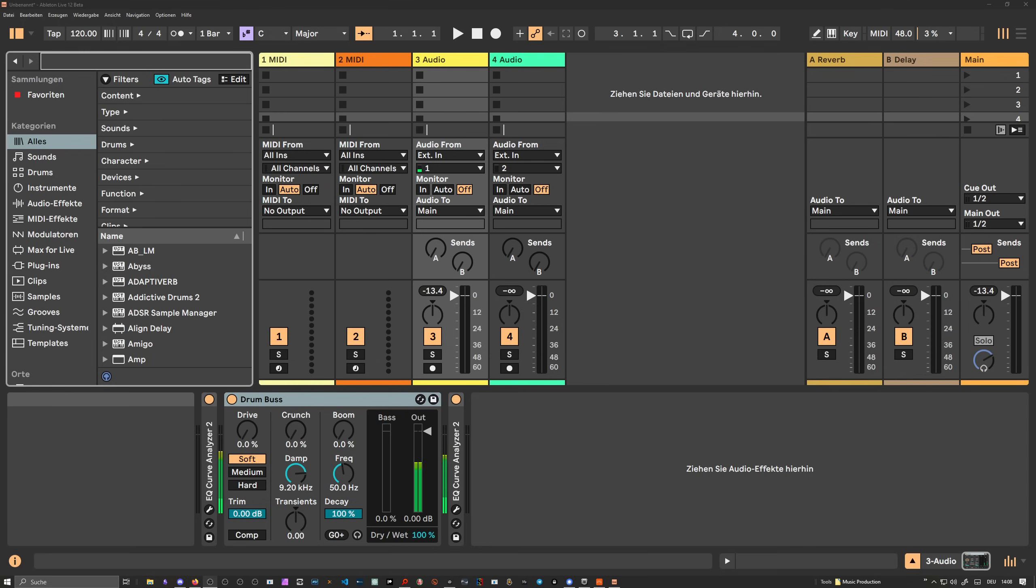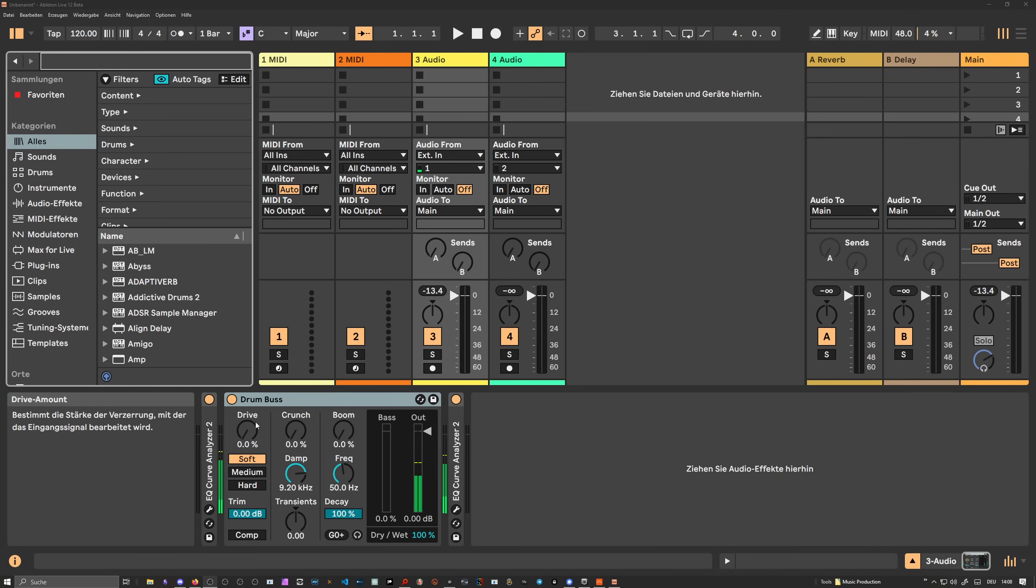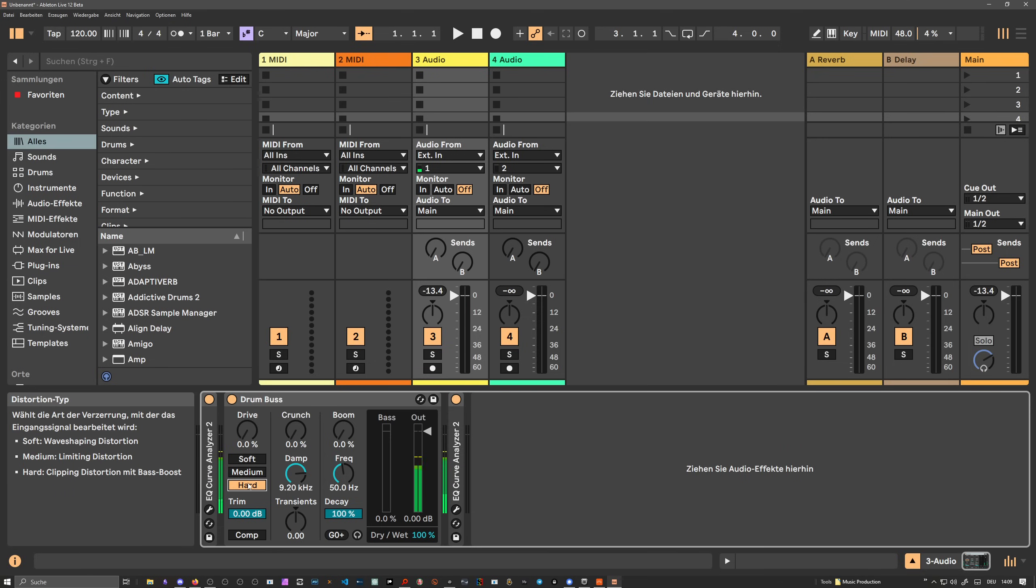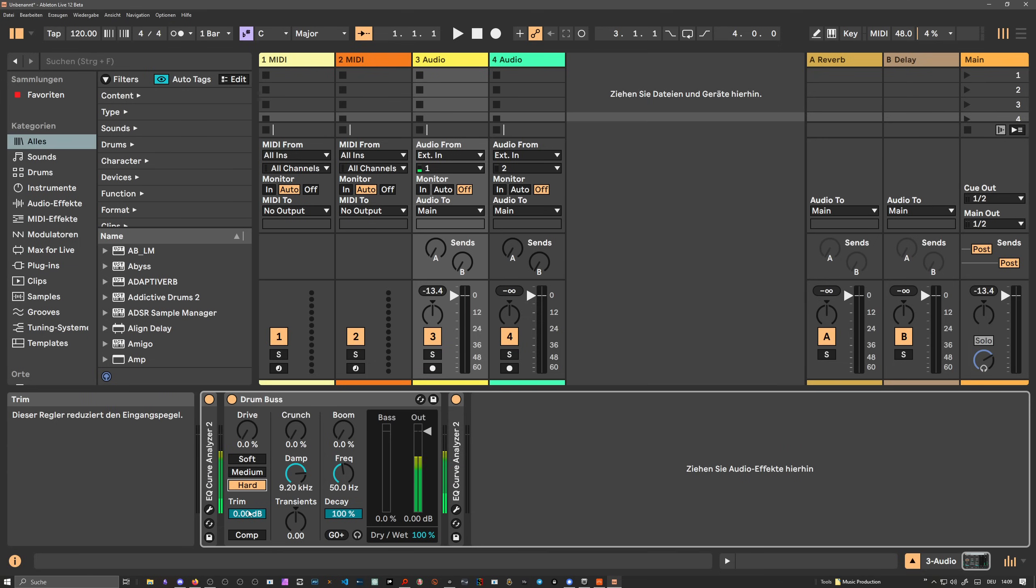First I want to show you how it looks like inside of Ableton Live. So this is the DrumBus. It is more or less like a bunch of distortion devices or overdrive devices. We have a drive knob, a selector where we can select between different wave shaping options - soft clipping, medium limiting clipping, and hard clipping. There's a trim knob where you can change the input volume. There's a compressor involved, but you can't change the attack and decay, so it's fixed.